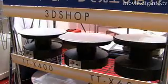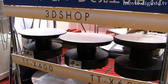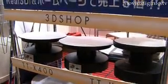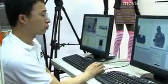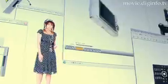Cafe Digital also supplies a range of turntables and equipment, allowing for perfect 3D reproductions of anything from small products to people.